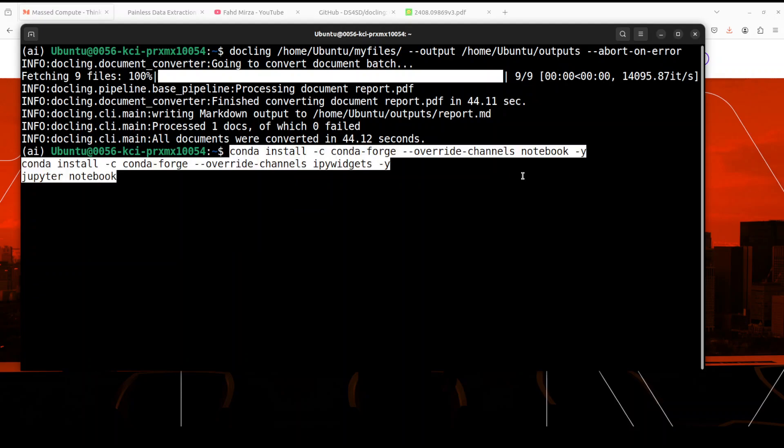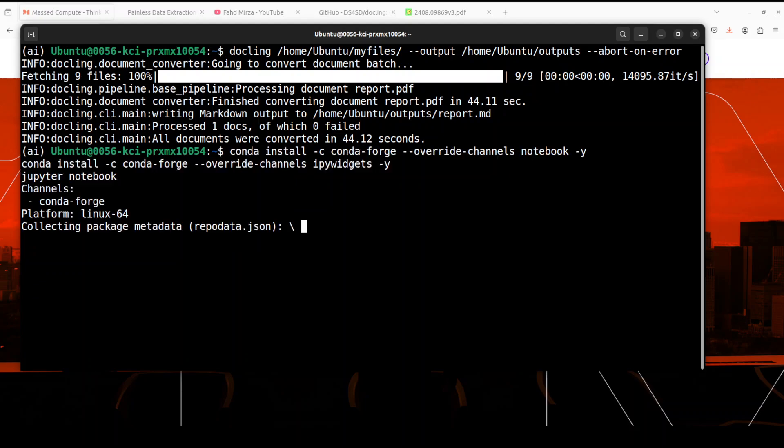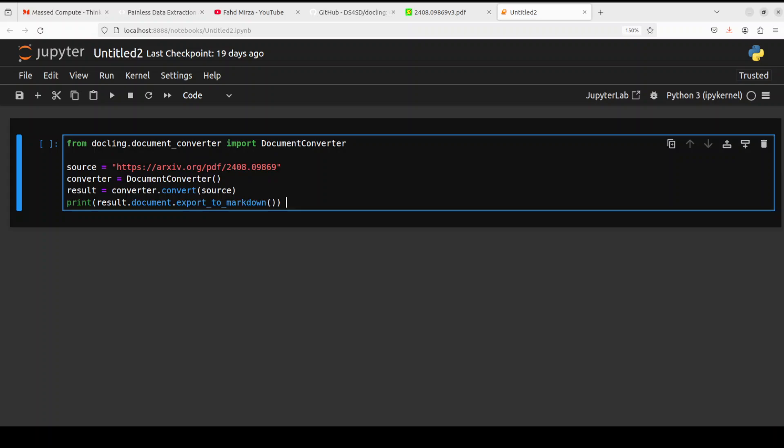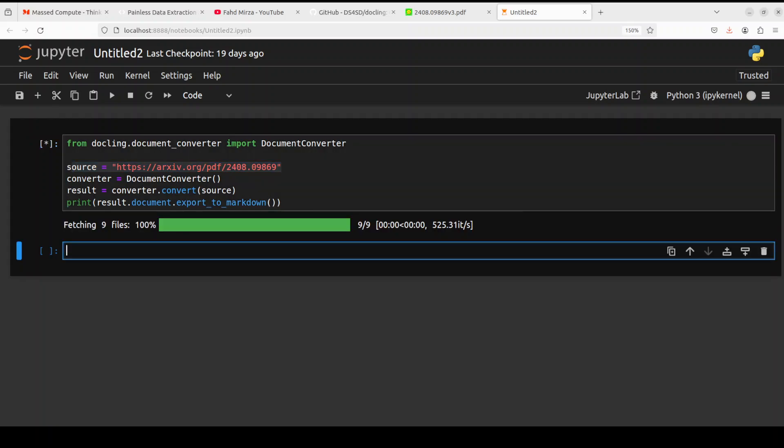Not only you can work through it through CLI, you can also use it in your Python code. Let me show that you in the Jupyter notebook. So this is my Jupyter notebook and now let me show you how you can run it in your Python code. So all you need to do is to import this document converter from Docling and then give the path or the URL to your PDF document and then use document converter to convert it and print it out.